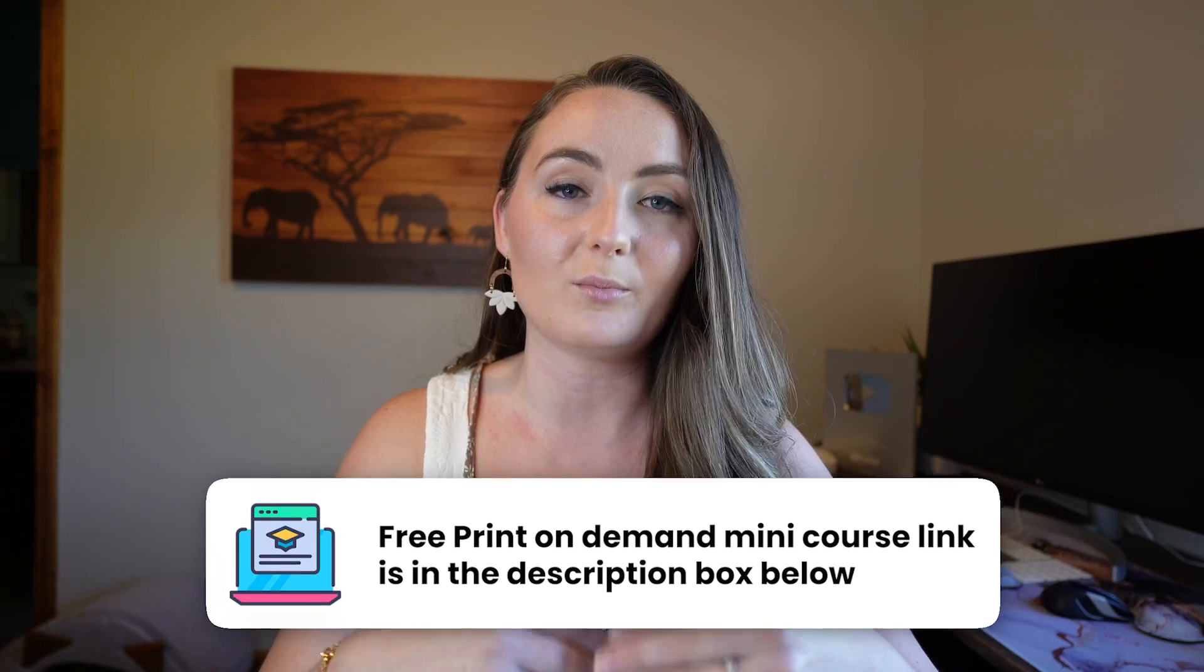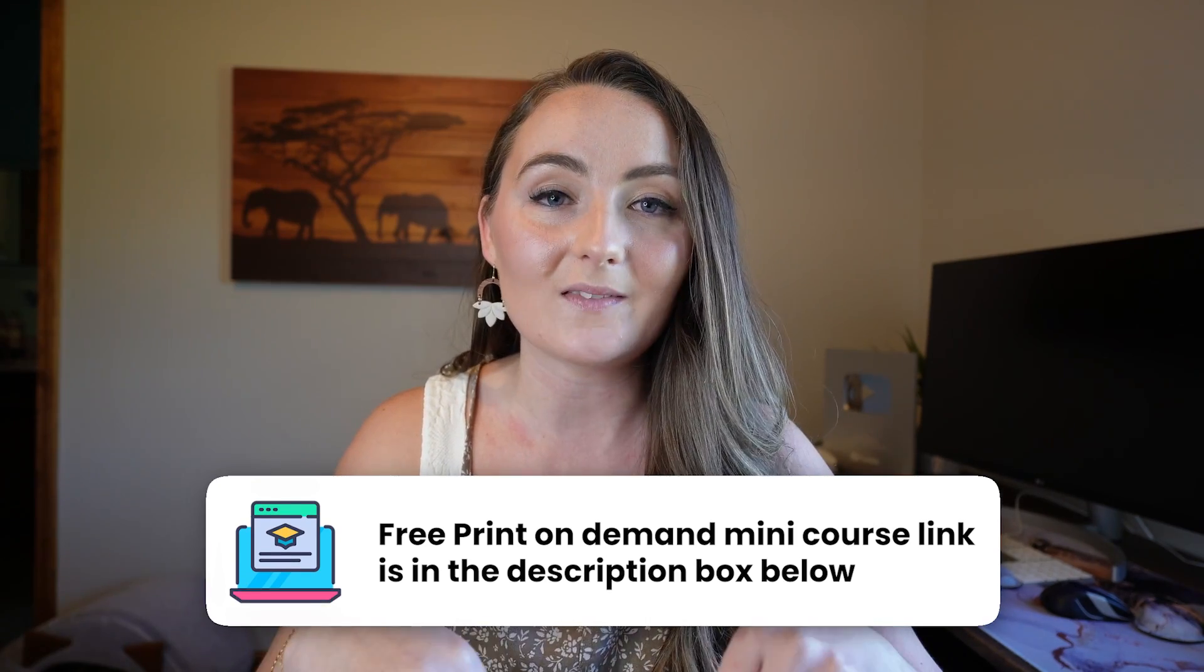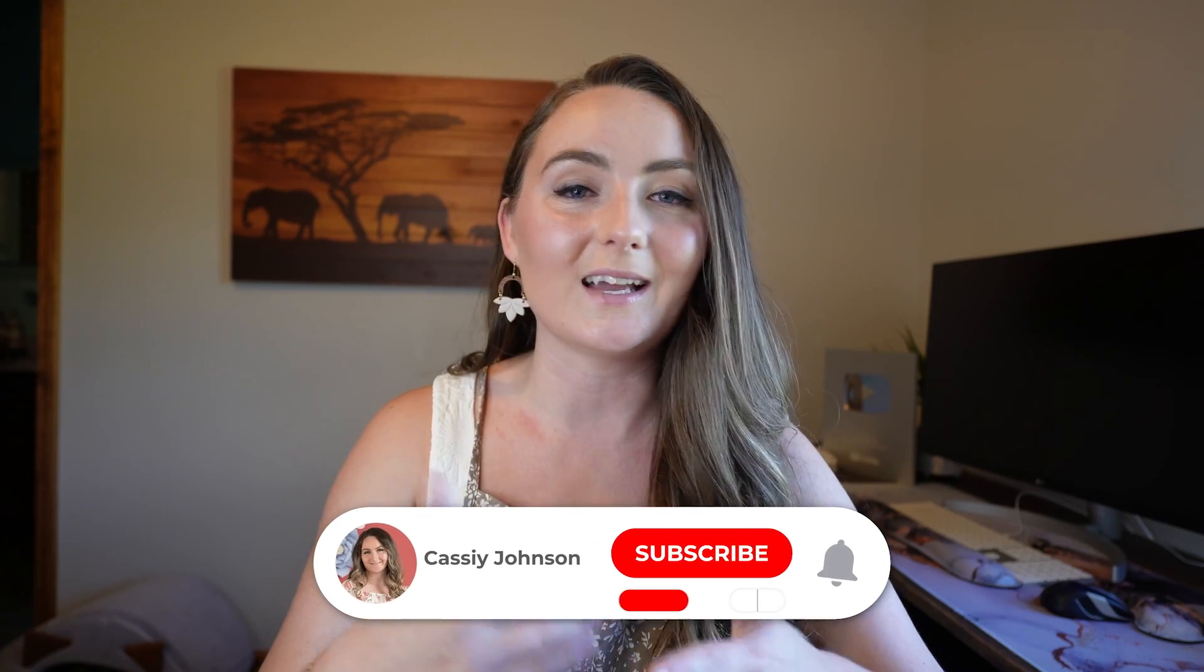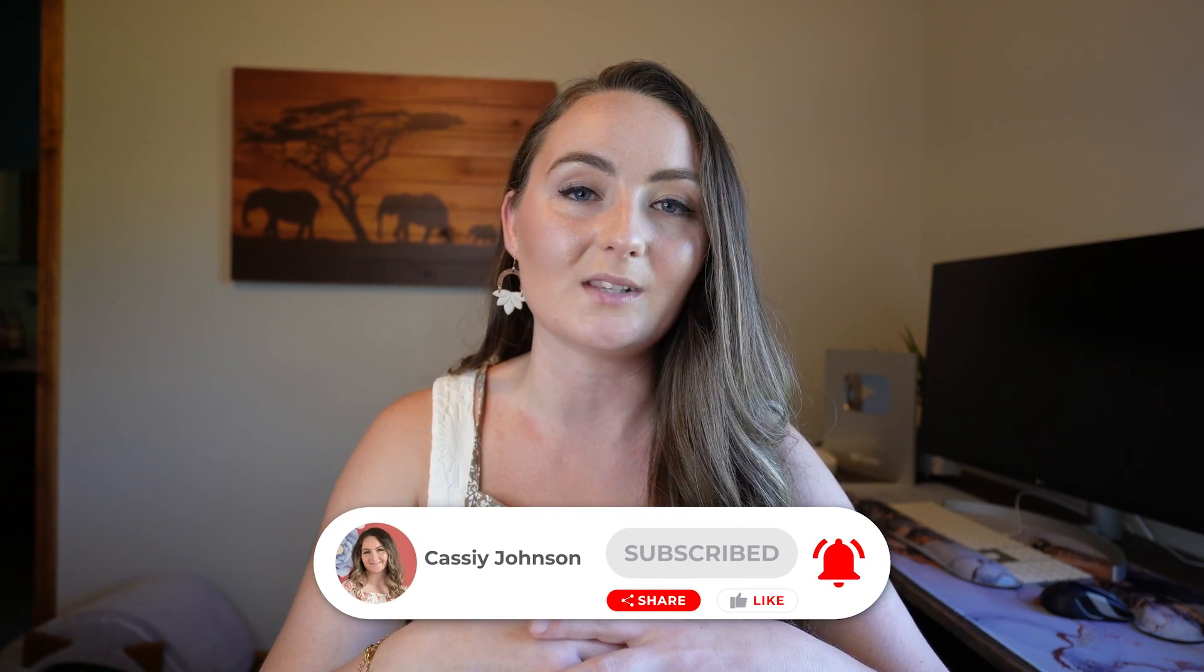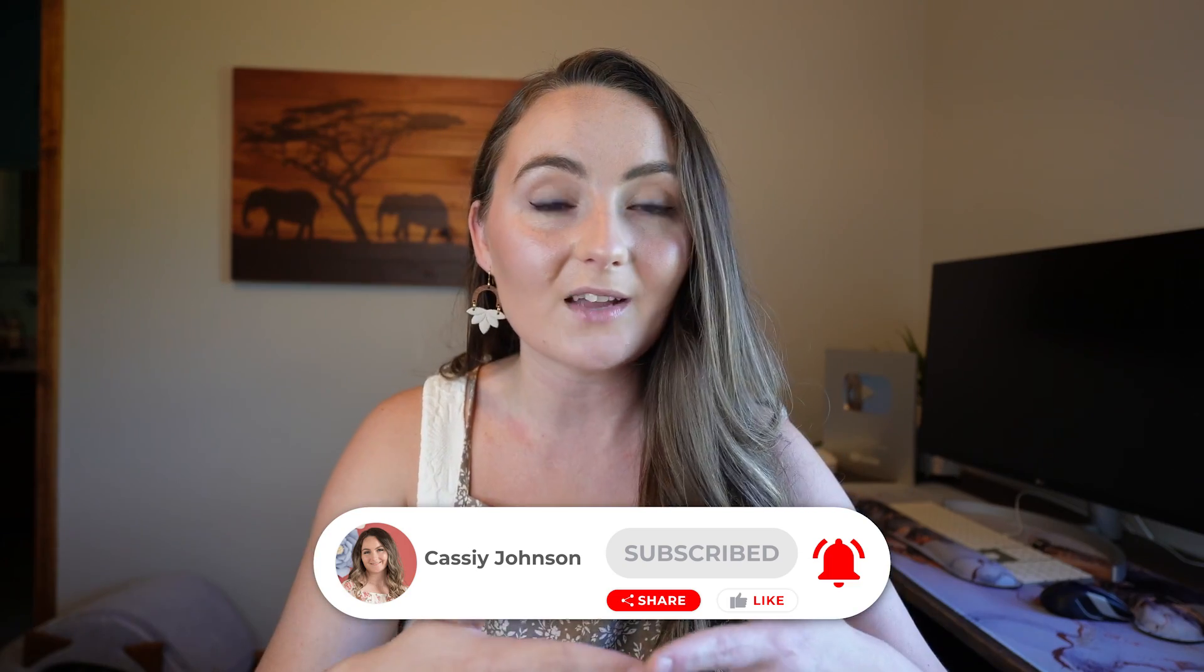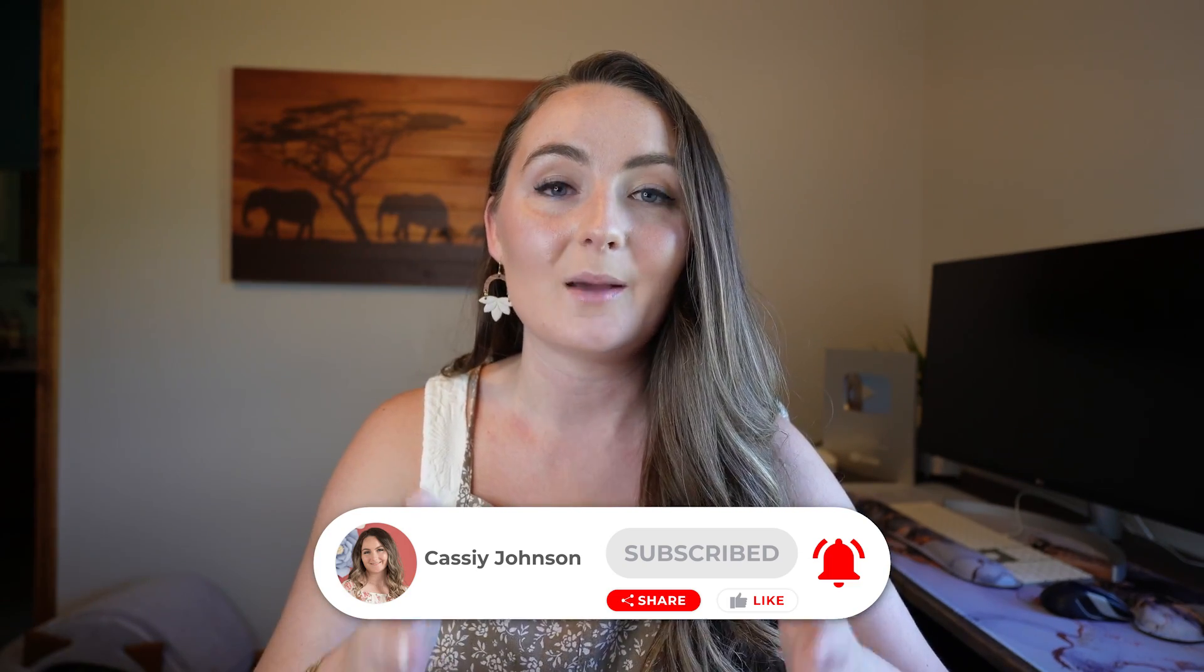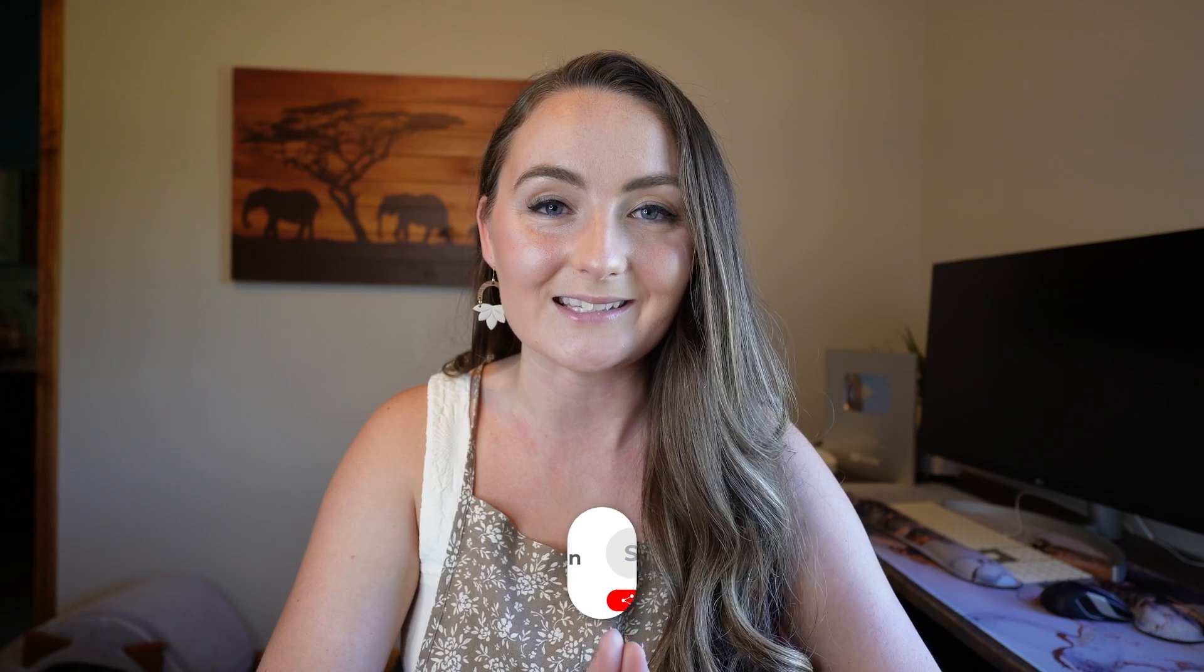And I'll also link my free print on demand mini course down in the description. And if you ever decide you want a lot more support, I do also have a course that I go over everything A to Z that you need to know. And it comes with a community where I answer your questions every day in our private community. So please take a moment to like this video and subscribe if you enjoyed it. I will also be releasing some other awesome Printify videos here in the next few weeks. But as always, I appreciate you staying all the way until the end and I'll see you in the next one.